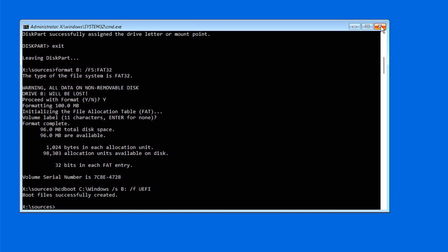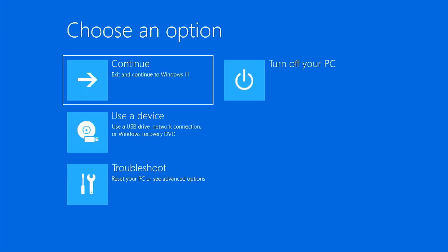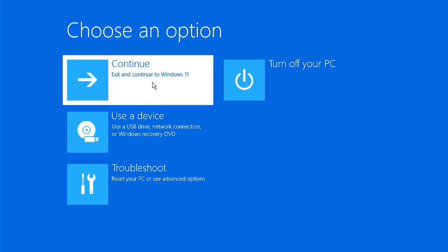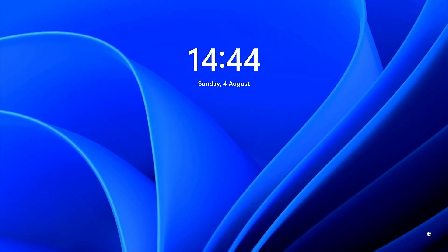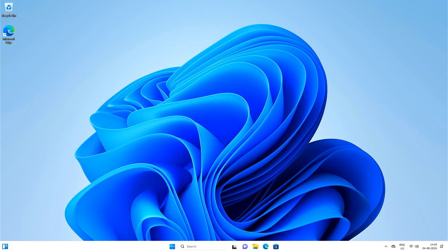Now close the command prompt, remove the USB installation media and click on continue. If everything goes well, your PC should now boot normally without any errors. So there you have it, a simple yet effective solution to fix Windows boot problems.